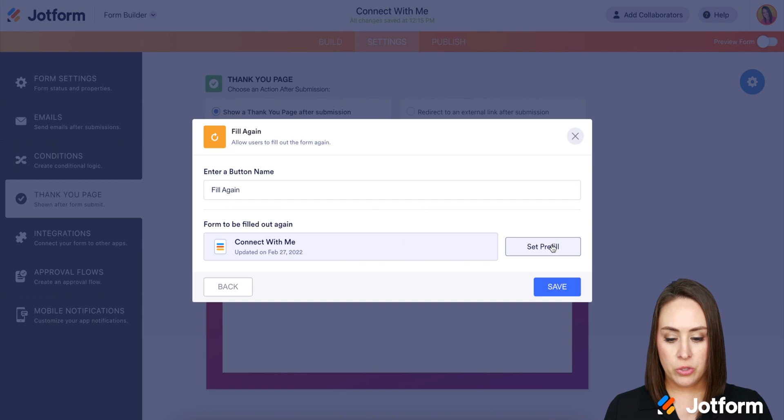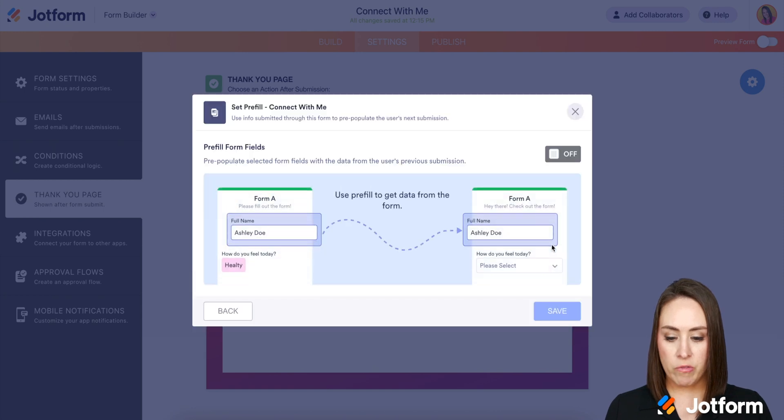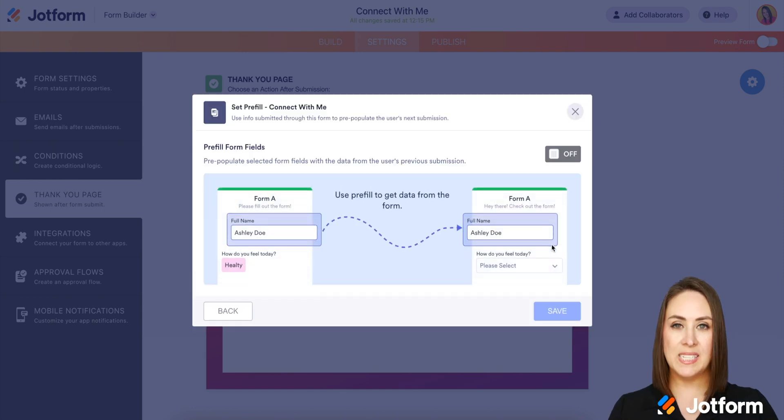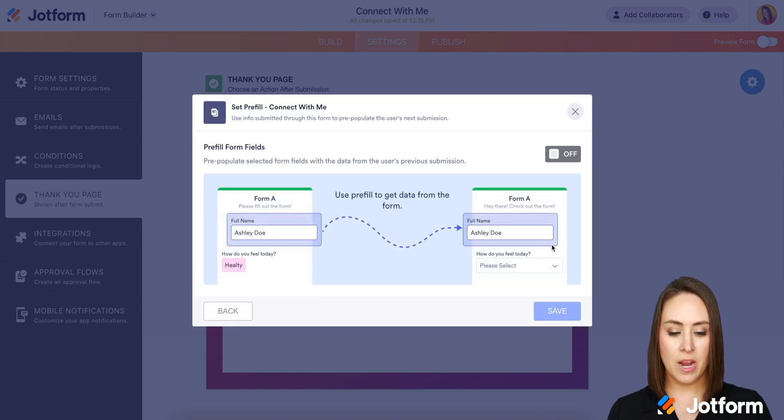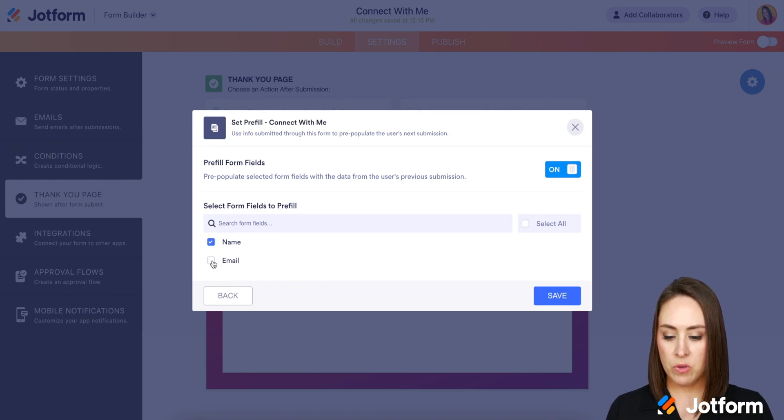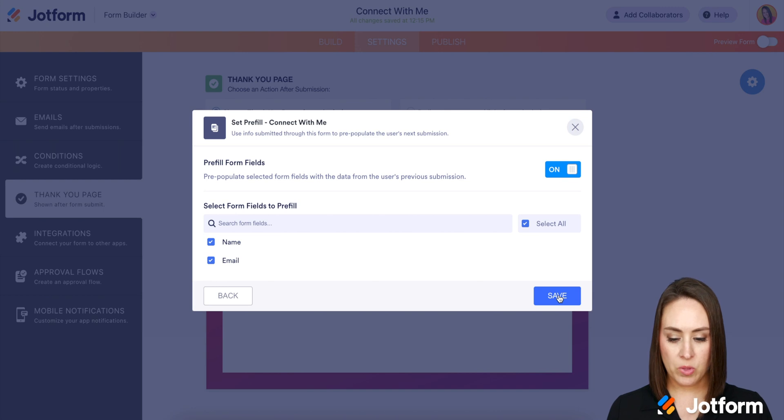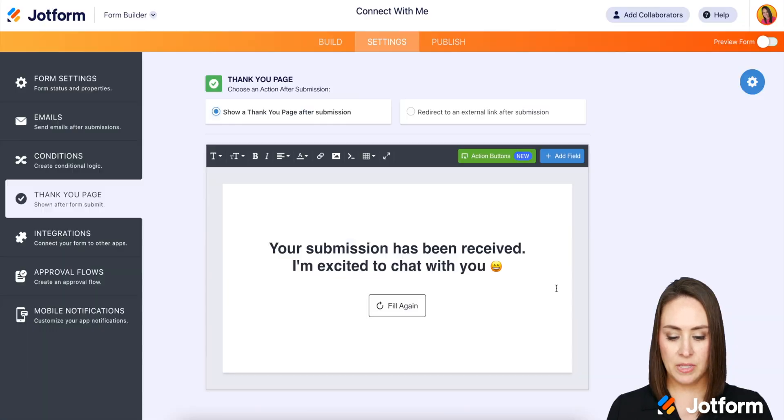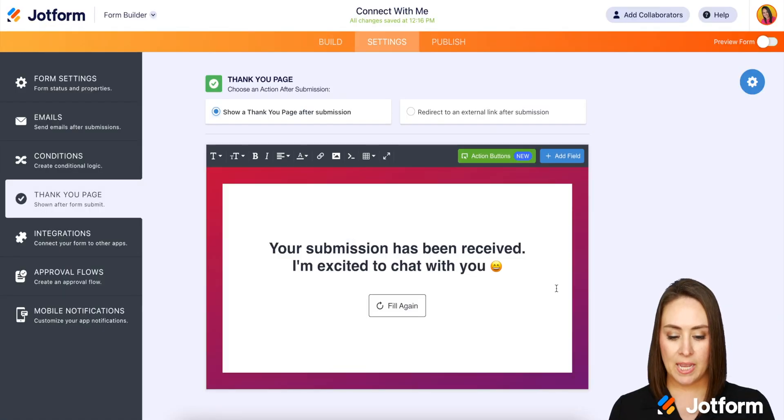We're going to set the pre-fill. So we can see here the pre-fill arrow. Yes, we definitely want to turn that on. And I want the name field and the email field. Perfect. And click save and save again. And there is our fill again button.